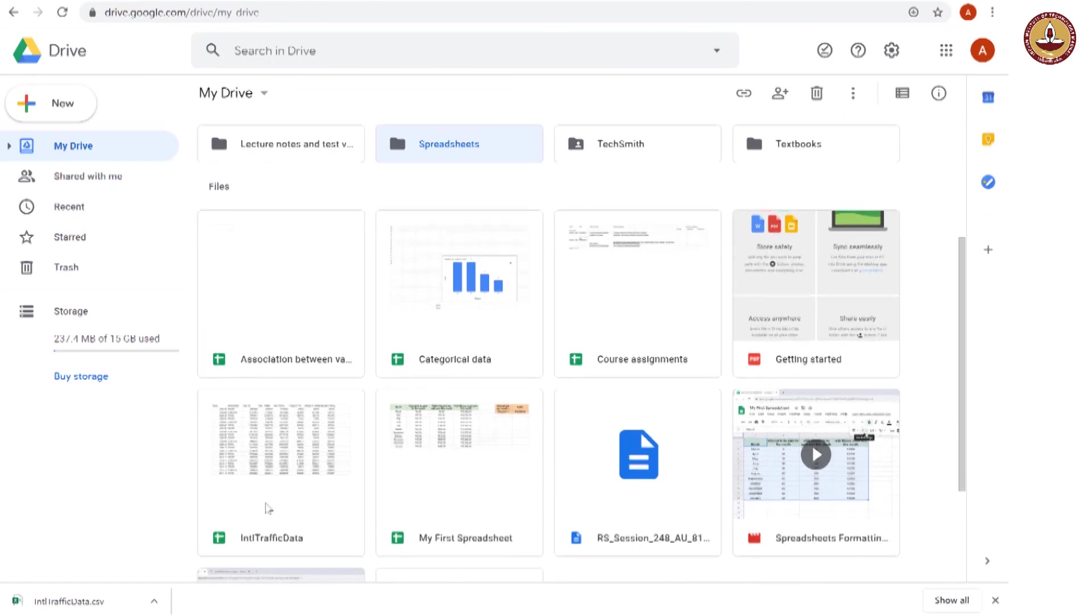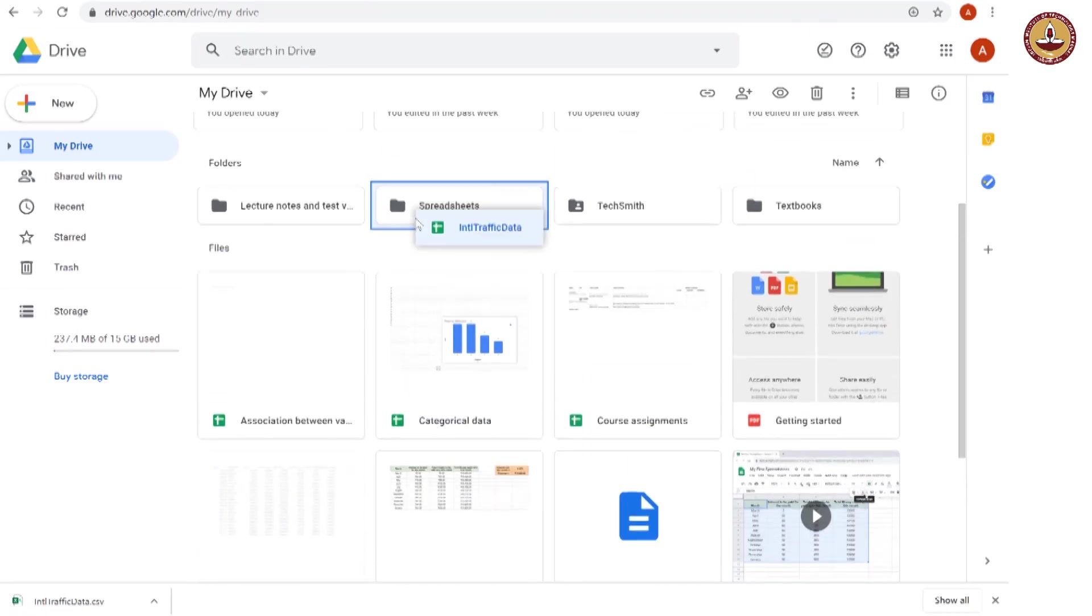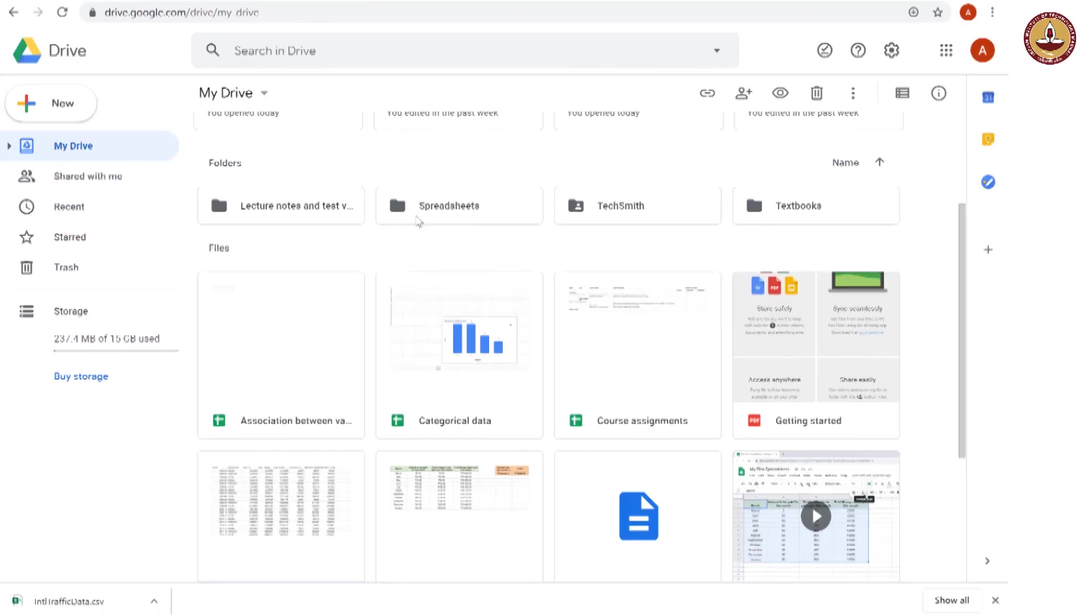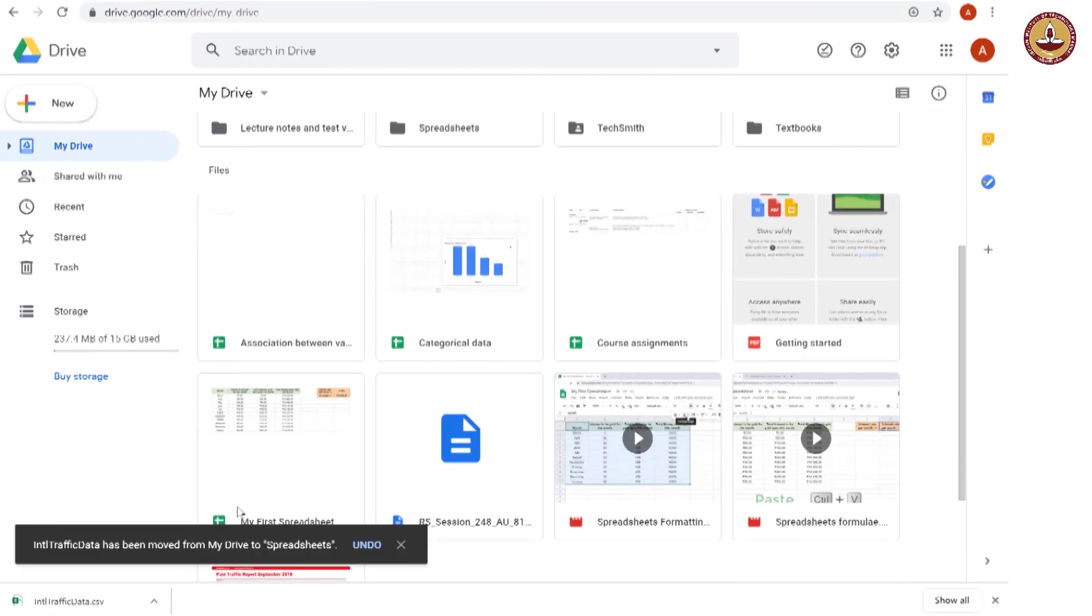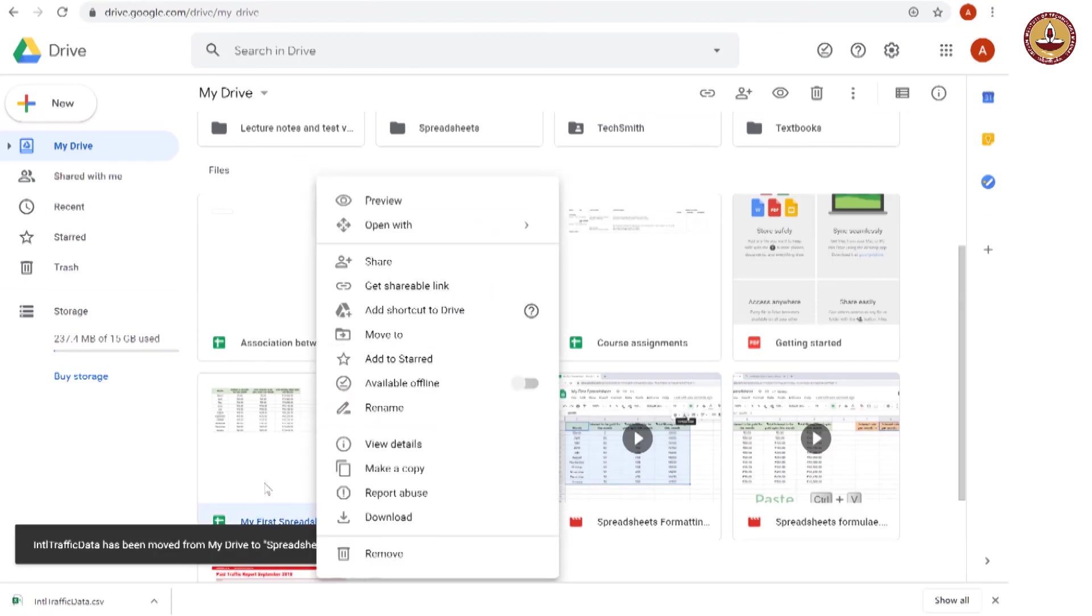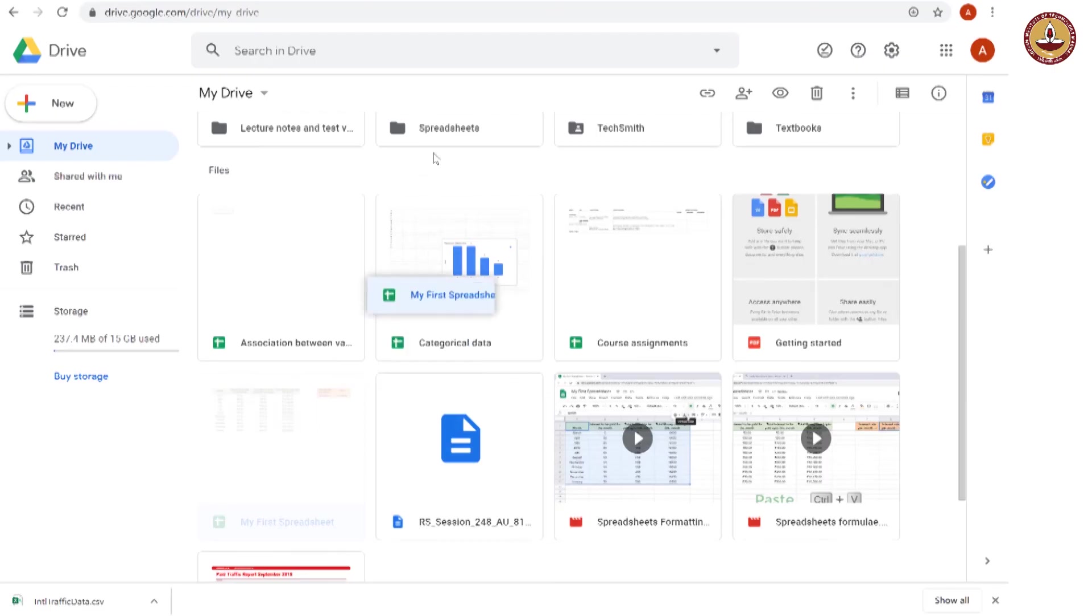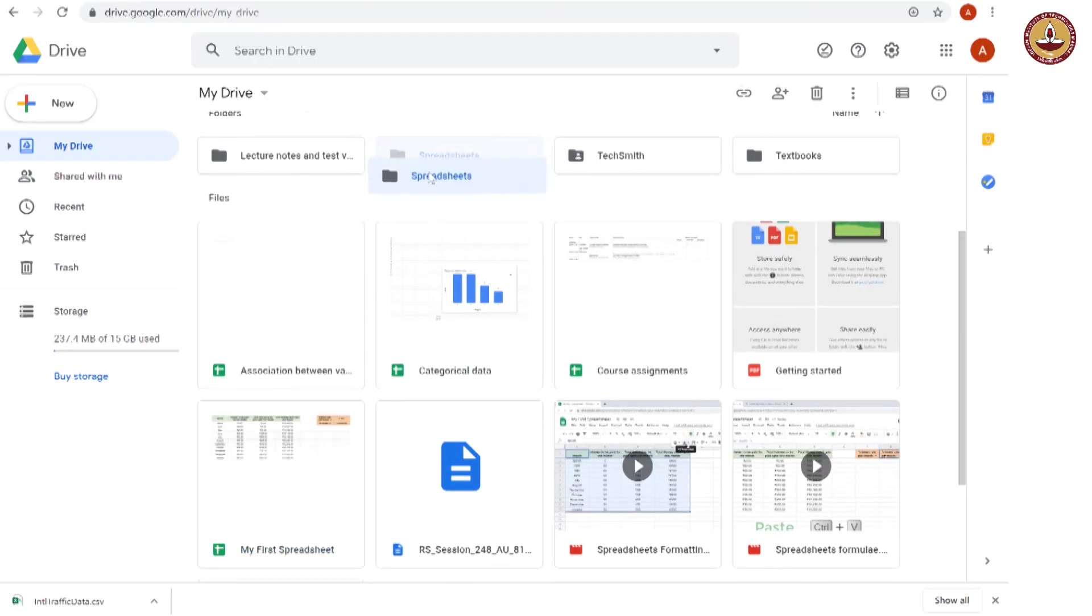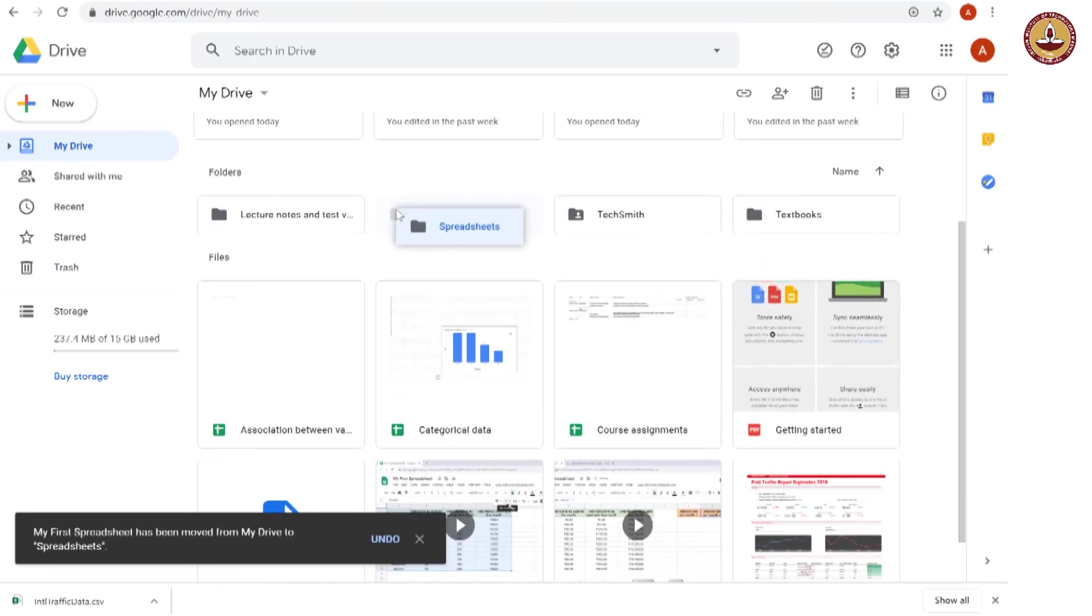For example, this international traffic data that we just downloaded, I can click, hold and drag into this folder. Likewise, our spreadsheet example on simple interest, I can also again, hold this drag and put in the spreadsheets folder.